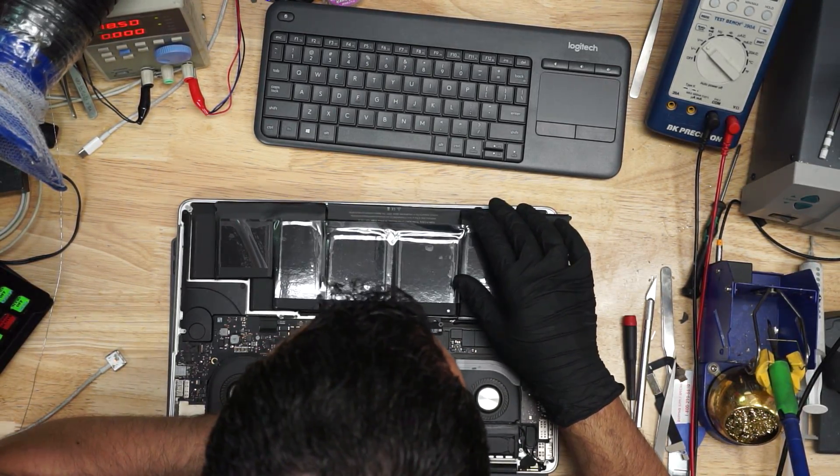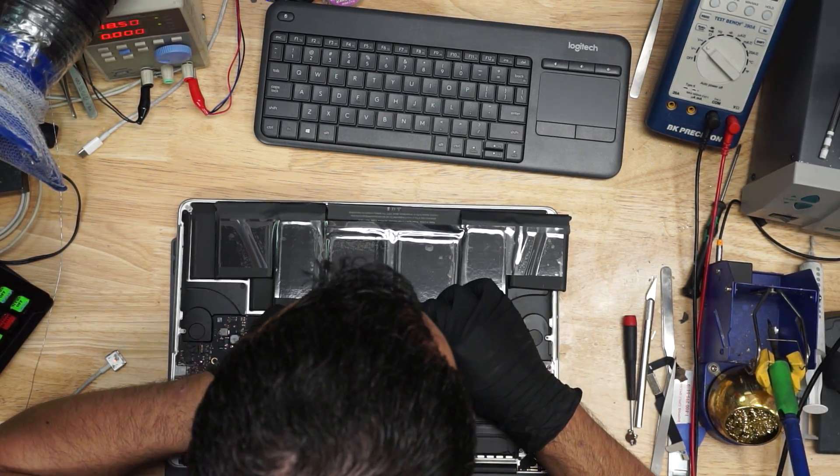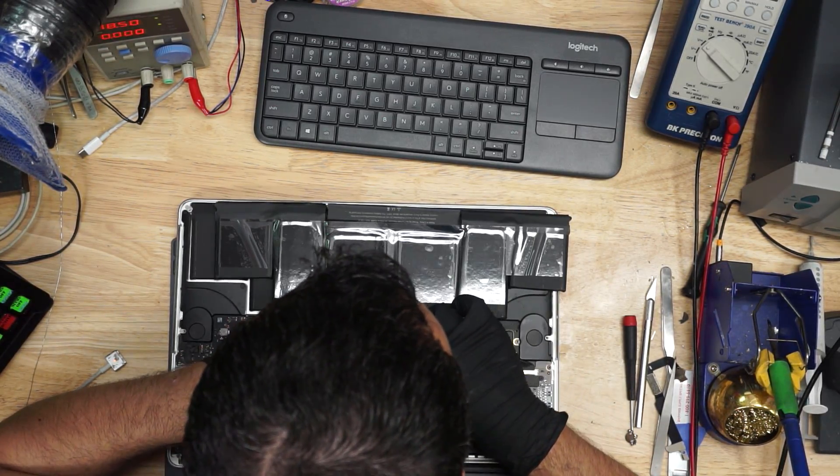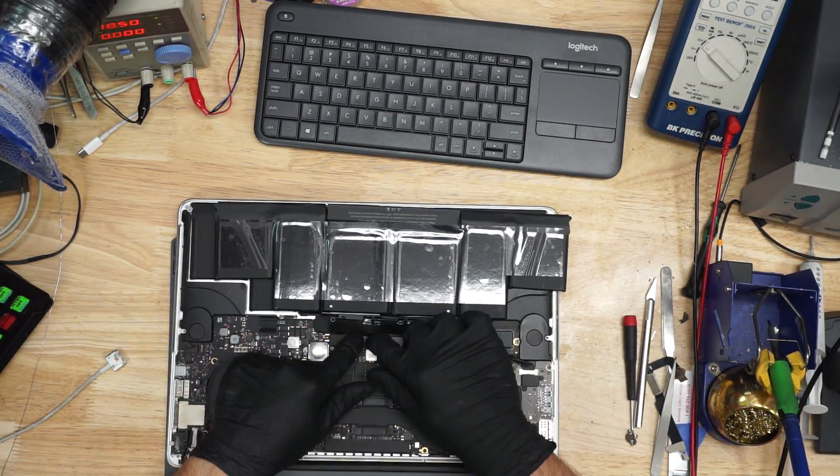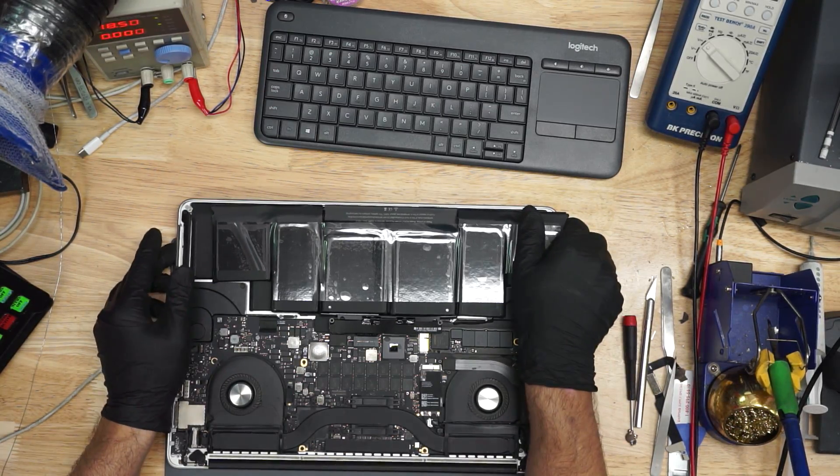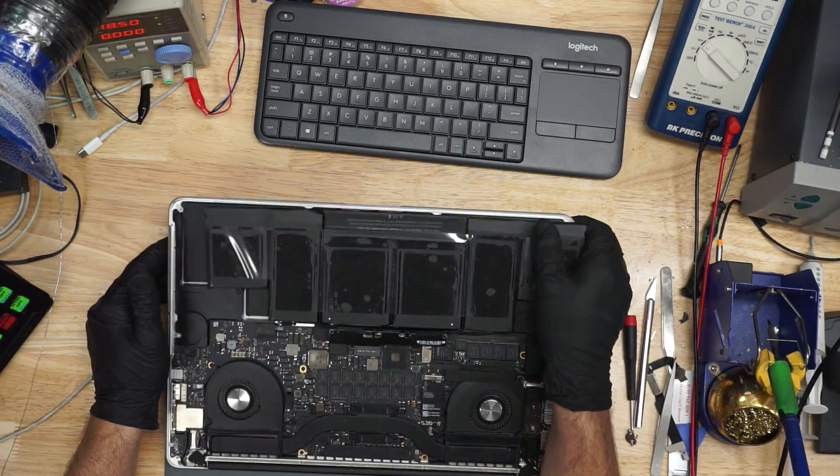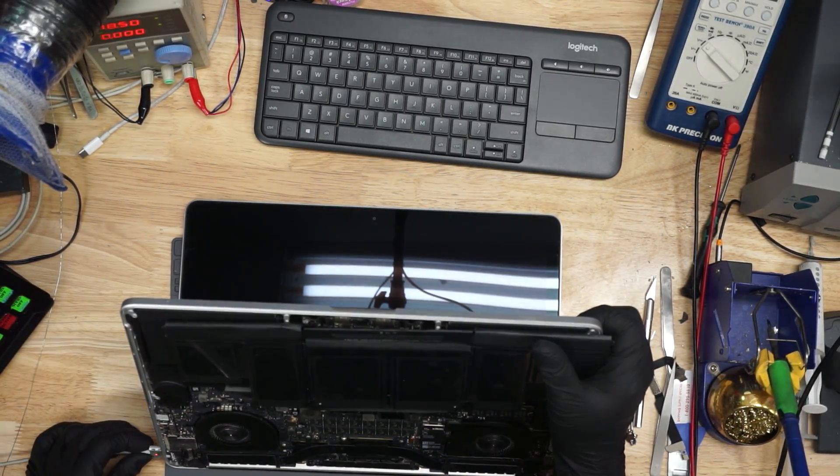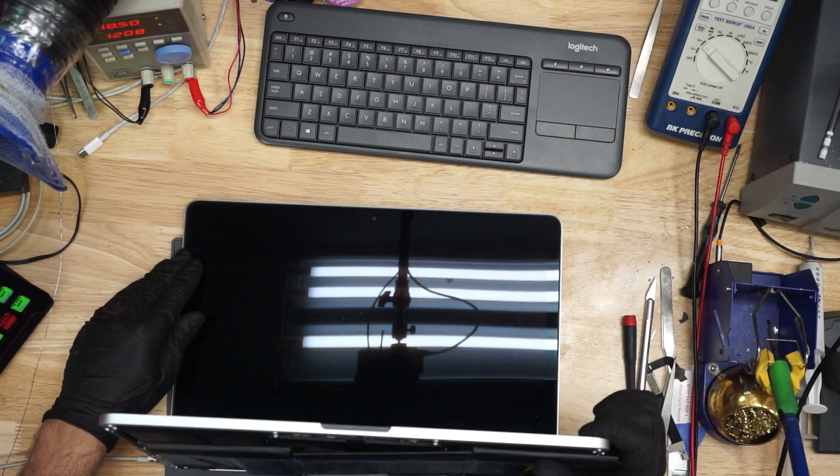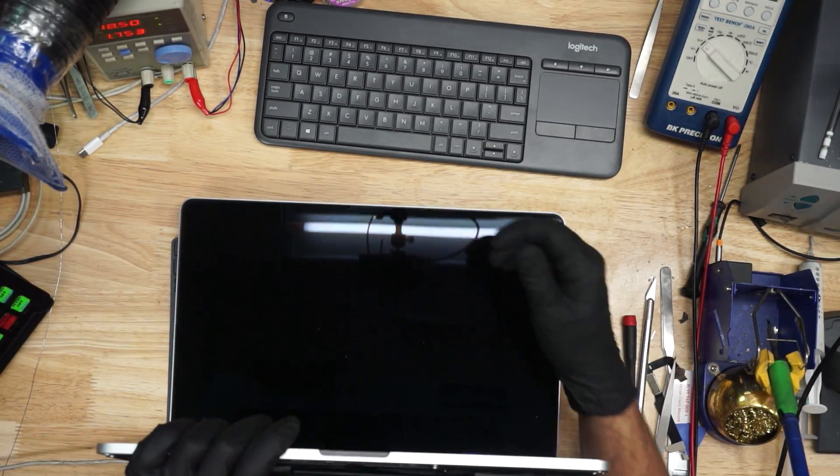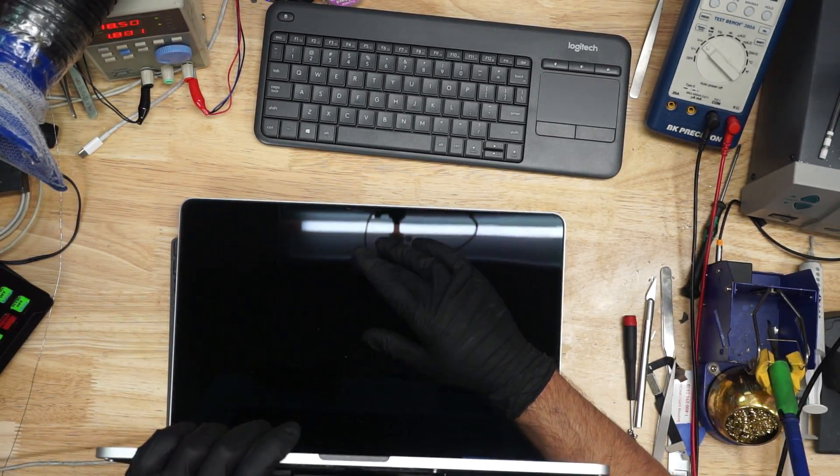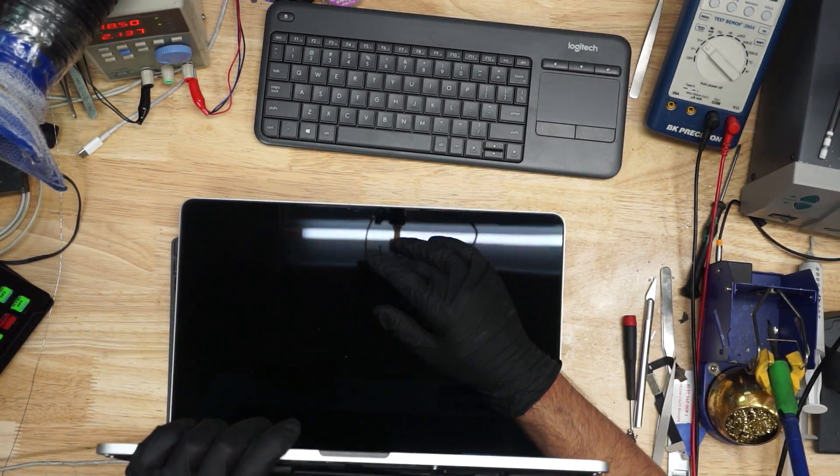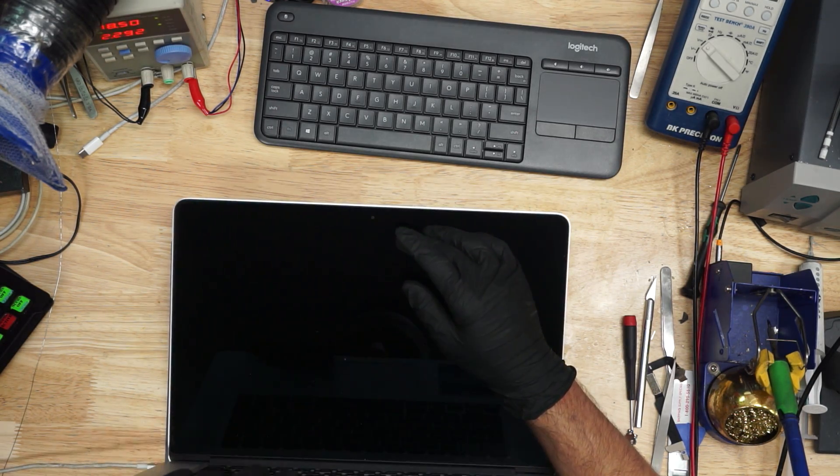So this original battery is an A1618. I'm putting in an A1417. To be clear, it will not fit properly in the machine, but you can definitely use it for testing. Now, as you can see, when I turn it on, let's see if this thing boots into an operating system.